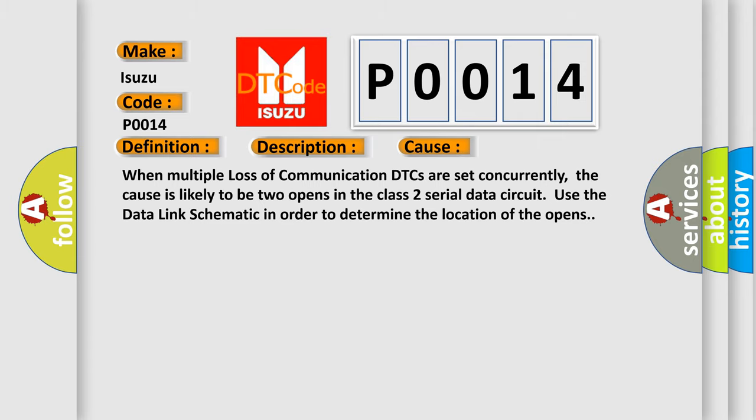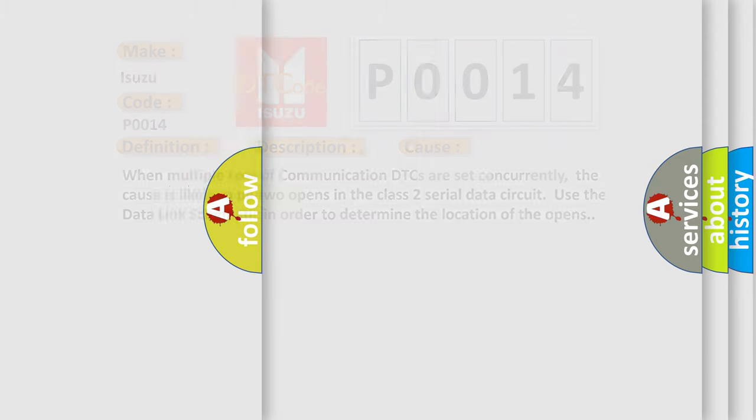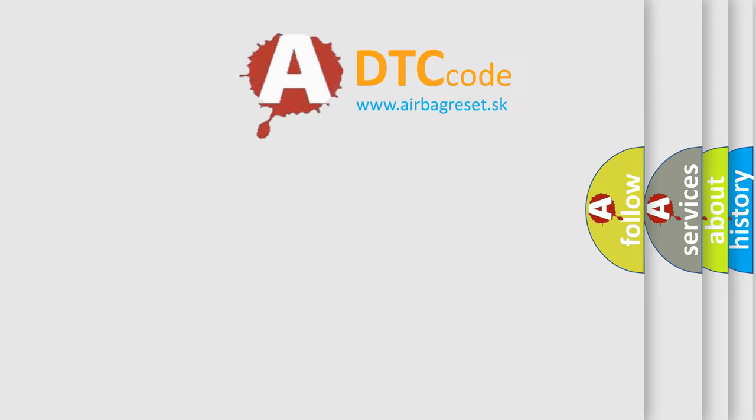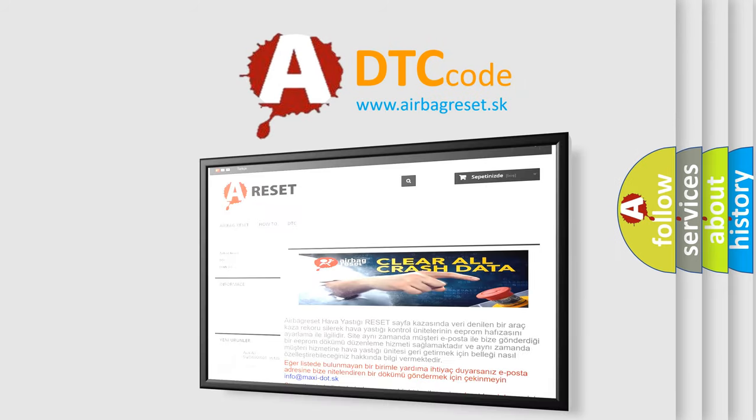The Airbag Reset website aims to provide information in 52 languages. Thank you for your attention and support.